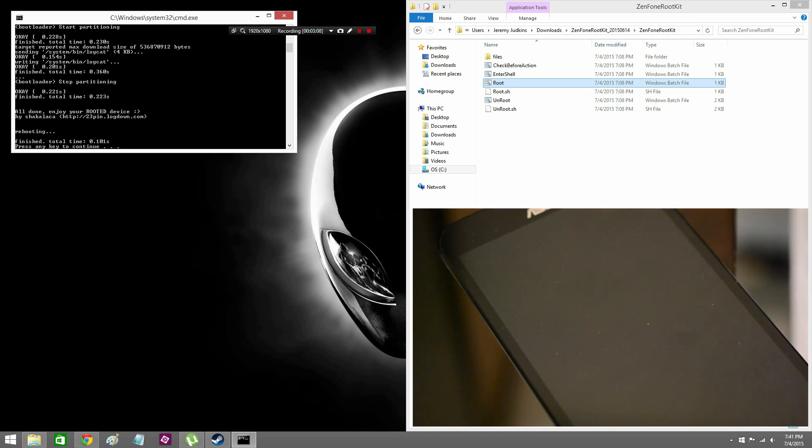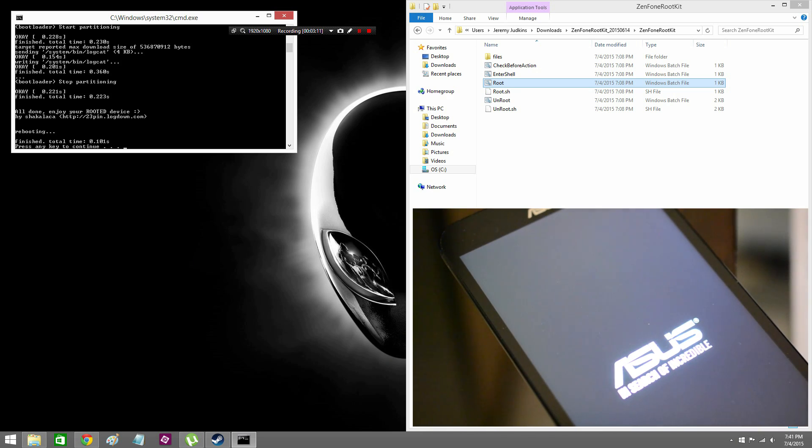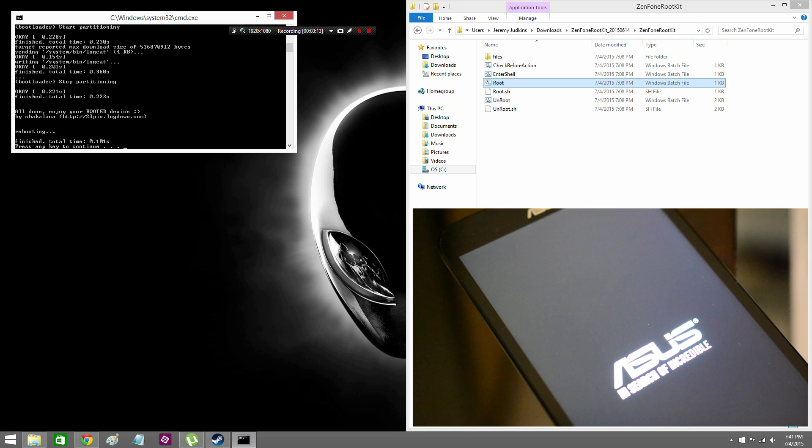And on the computer side it is completely done, so we're going to exit out of that and just zoom in on the phone.